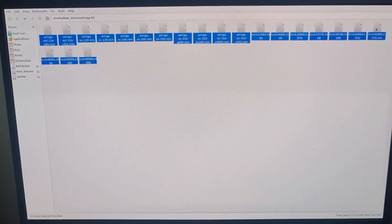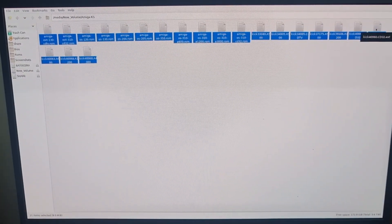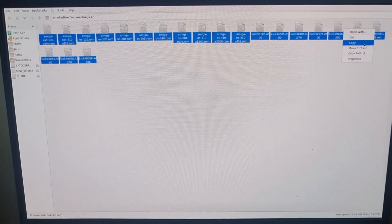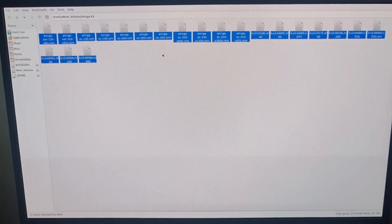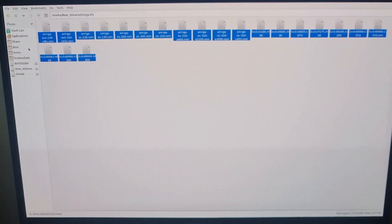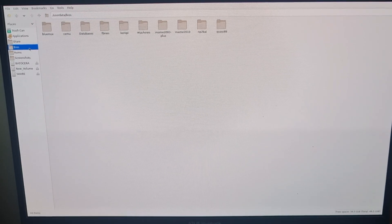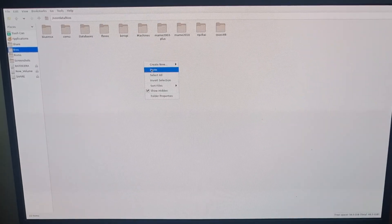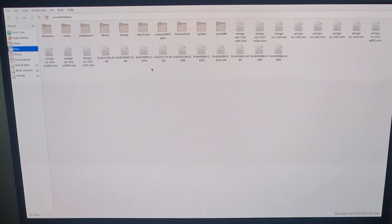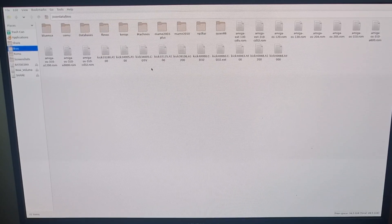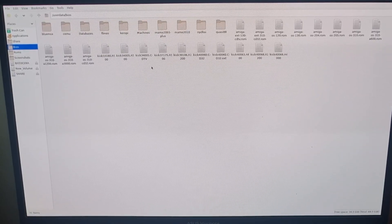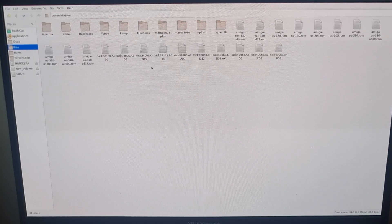I'm left-clicking to highlight everything, right-clicking, and going to copy. Then I'm going to my Batocera BIOS folder and right-clicking to paste. And that's all the files we need for 500, 1200, CD32 and CDTV.